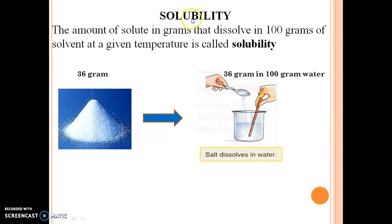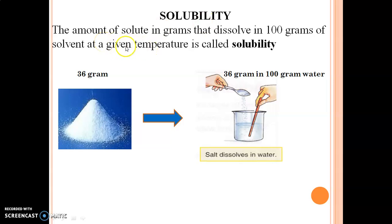We can define solubility as the amount of solute in grams that can dissolve in 100 grams of solvent at a given temperature — this is called solubility. That means the temperature is fixed, and at that particular temperature we measure how much solute can dissolve.